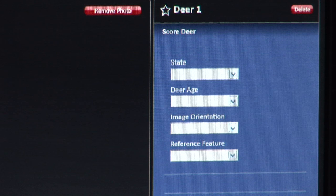Here you will select the state or region in which your deer was photographed or harvested, the deer's age, image orientation or the way that the deer faces the camera, and the feature that you will use to reference the picture.